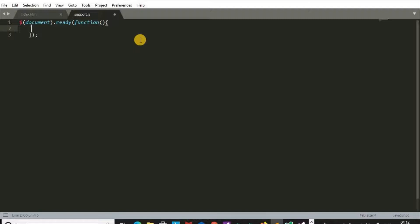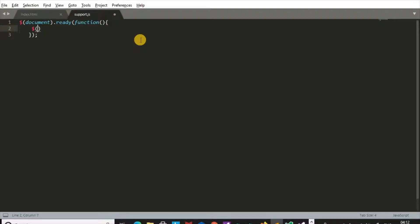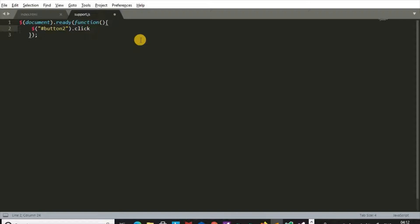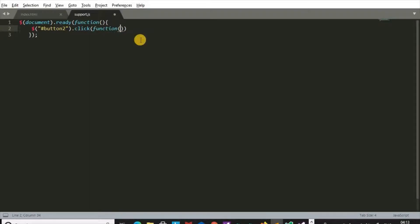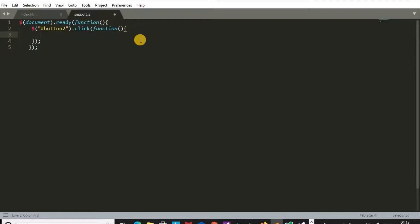In the ready function of jQuery, we first need click event for button. I'm going to use fadeOut method. We want fadeOut effect on heading.